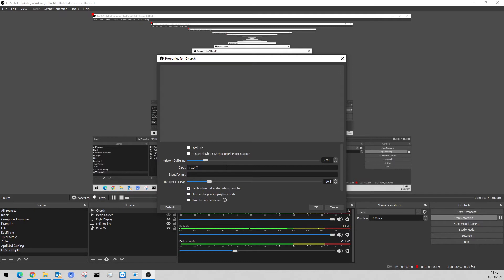The Input field is the actual RTSP link. It's normally going to be the username and password first, then the IP address — for example 192.168.1.74 — on port 554, which is normal because they all use that port. This last part is just where it's located for the actual video stream. Channel 0 is the HD or Full HD version; Channel 1 is the 720p lower HD version. This bit here — the IP address — is the only part that might change, so check within the camera software app itself because it will tell you where it's moved to.